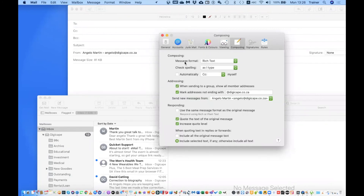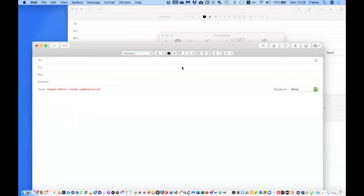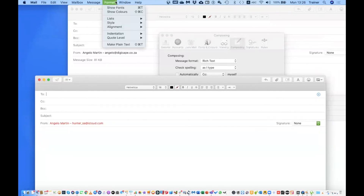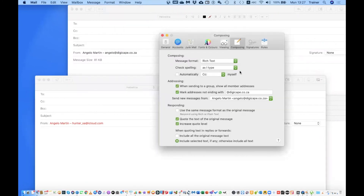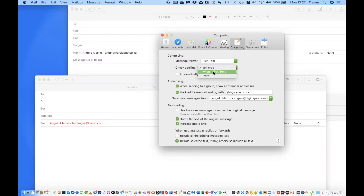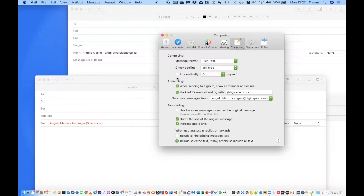Under Composing, by default I prefer to use Rich Text, but you can switch to Plain Text. This also works in a new message — you don't need to change the preference each time, you can go straight to Format and choose Make Plain Text or Make Rich Text. For Check Spelling, I like to check as I type, but you can also set it to check when you click Send so it shows all spelling errors before the message goes out.